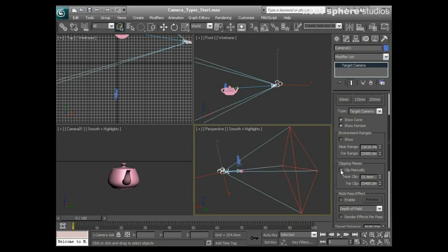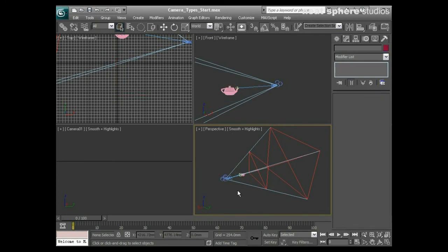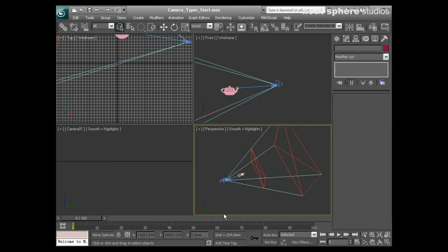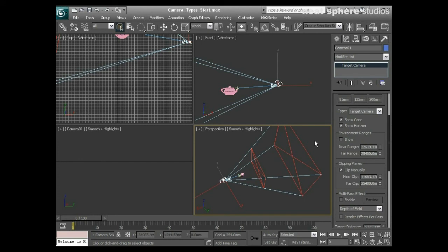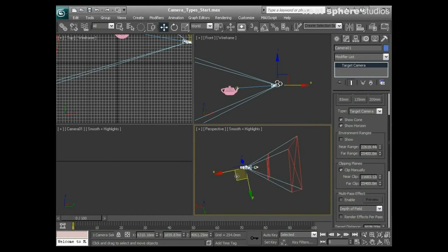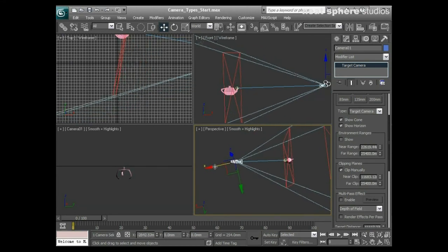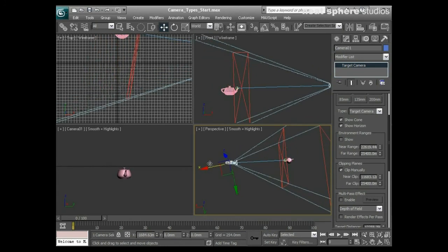We can also enable 'Clip Manually' to get a near clip plane and a far clip plane — shown as two red boxes. Unlike a real-world camera, a CG camera can be told not to include anything between the camera and the near clip range, and not to include anything beyond the far clip range. Only elements contained within the near and far clip planes will appear in the render. You can see that the teapot right in front of the camera isn't visible, and moving the clip plane so the camera sits inside it makes the teapot visible. Moving it forward allows you to actually cut through the object.